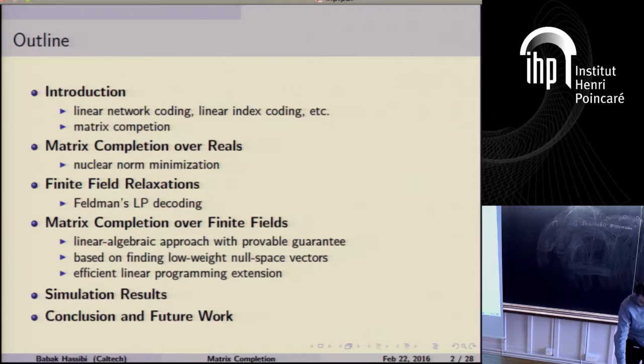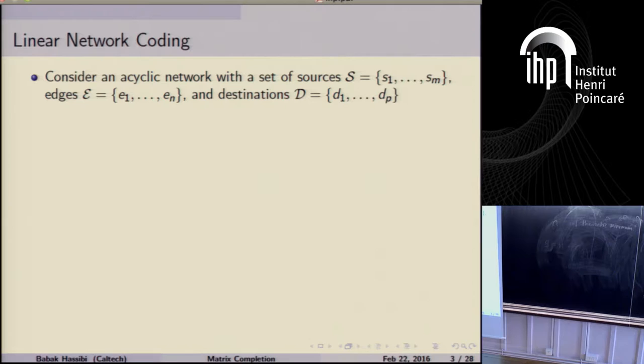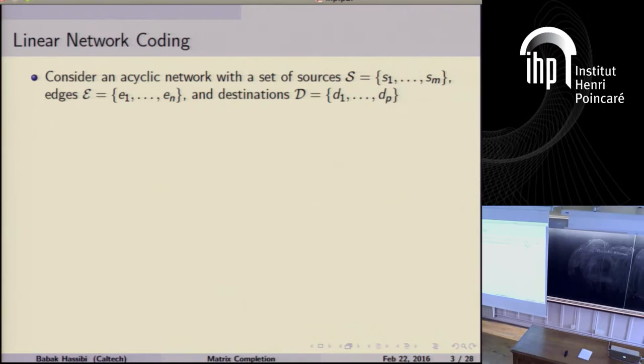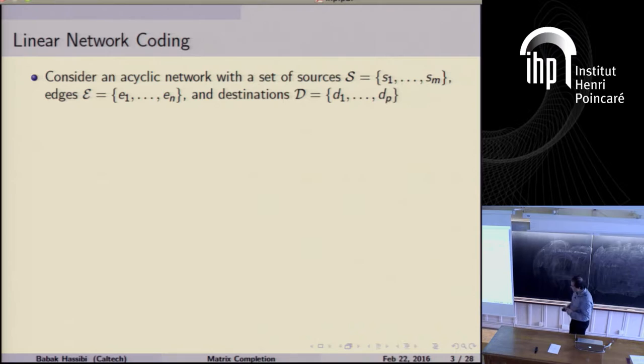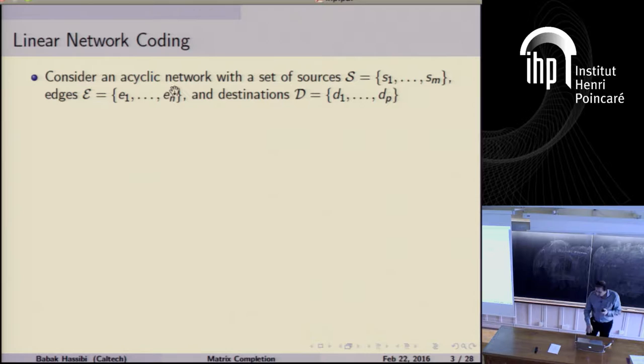I'll describe two algorithms for matrix completion over finite fields: one which is not really practical but for which we can give guarantees, and a second which is practical and works very well but for which we currently don't have any proof — partly because these are very recent results. I'll give some simulations and conclude. To set the stage, let me go through a simple linear network coding problem to motivate why we're studying matrix completion.